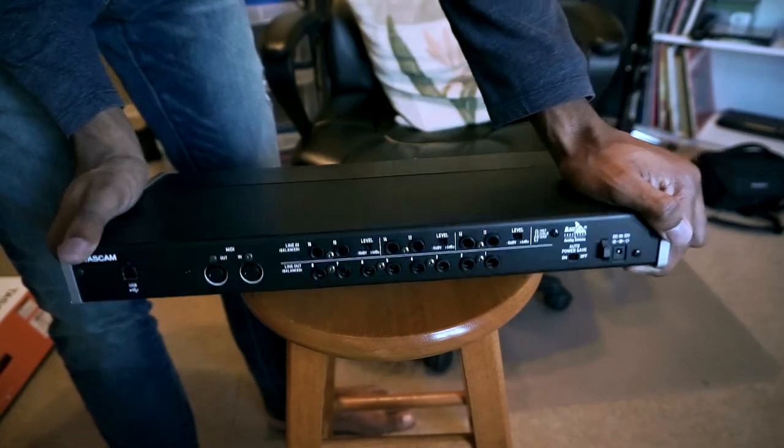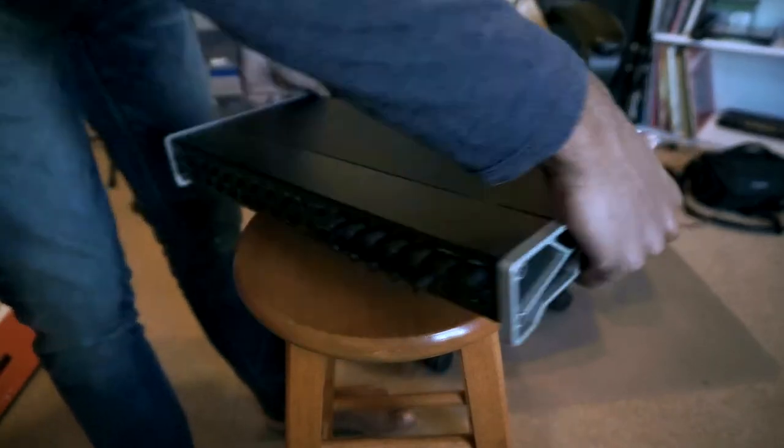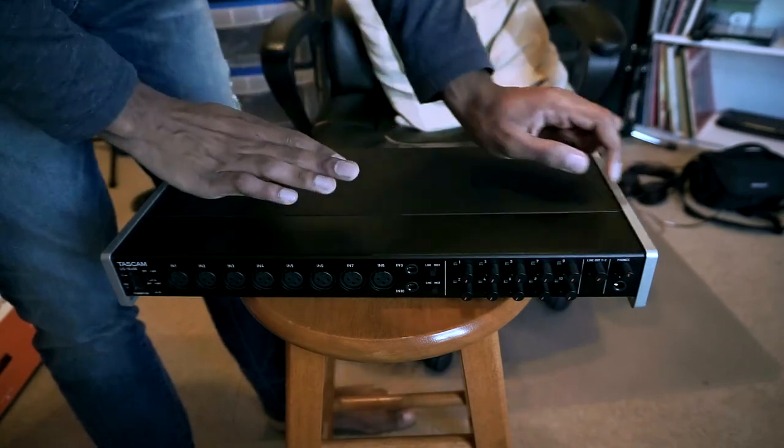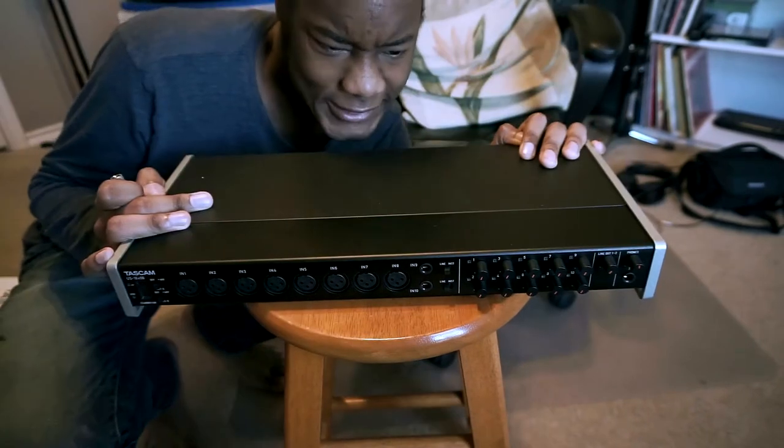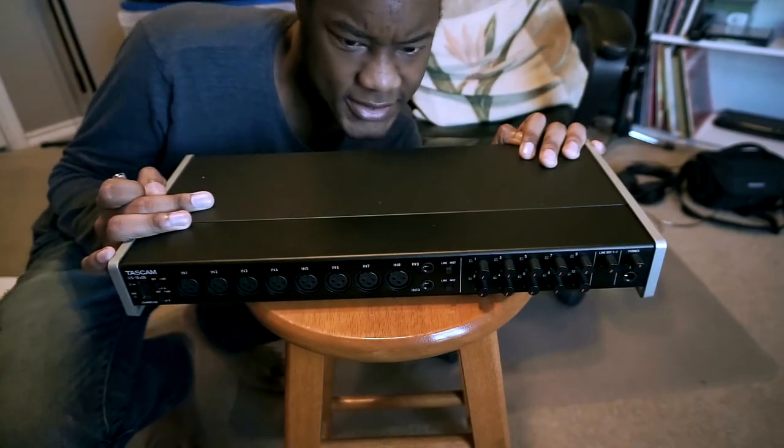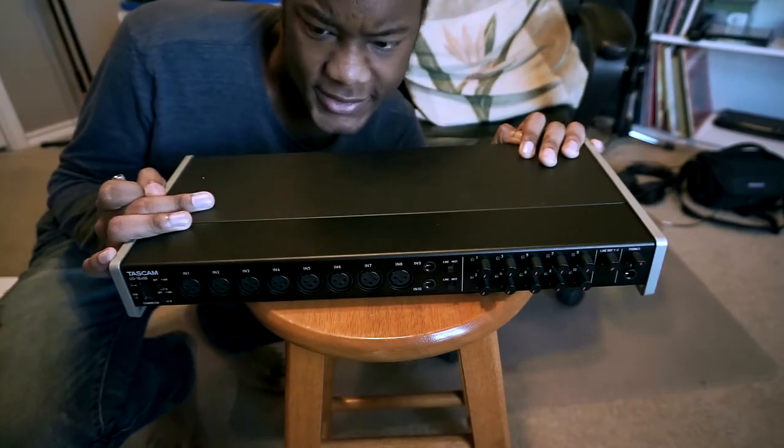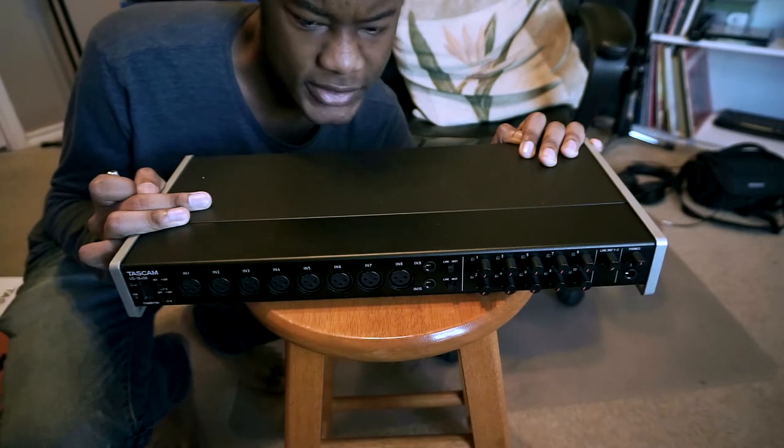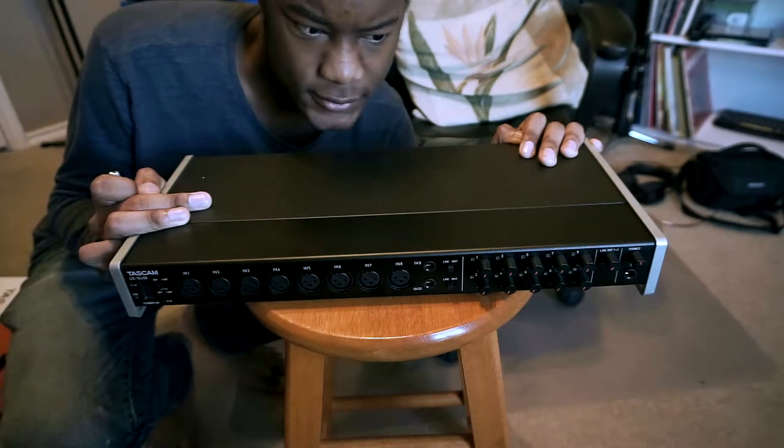you can use the others and just have this as your splitter. So let's do a size comparison of this thing versus the Tascam US-1200, which is the old interface that I've been using.